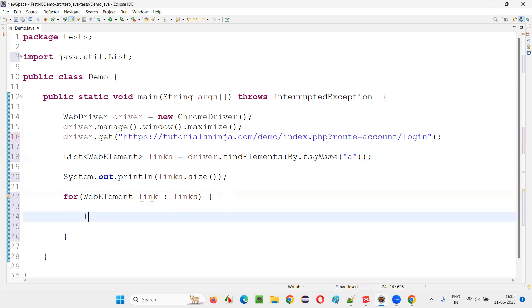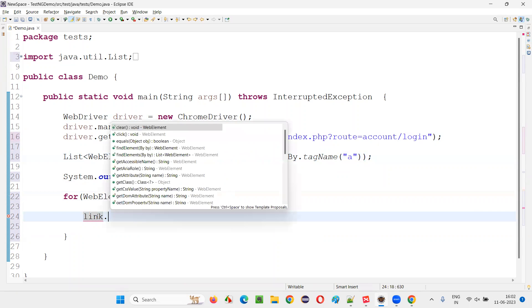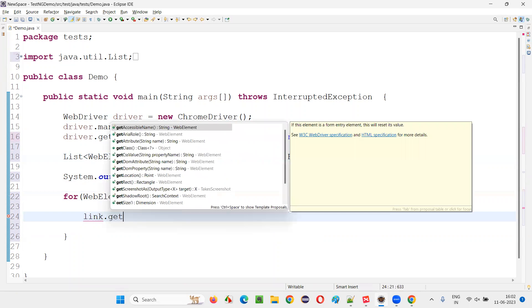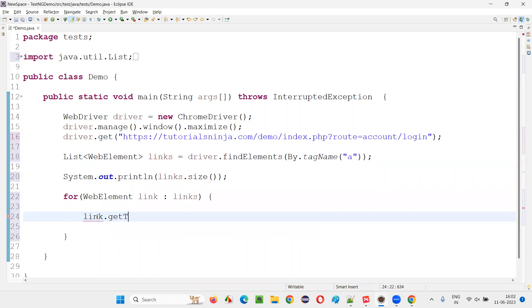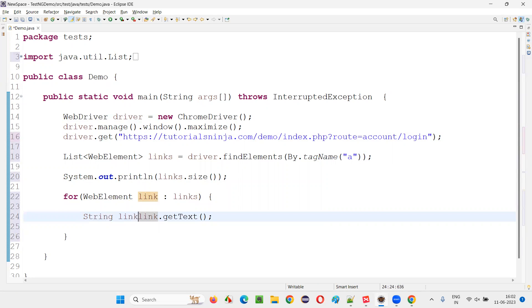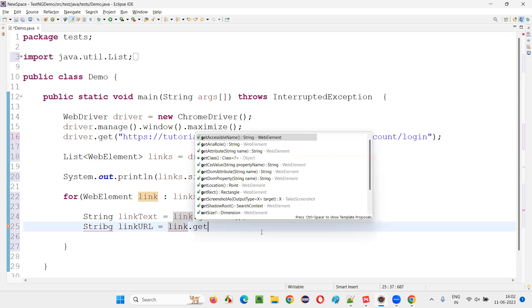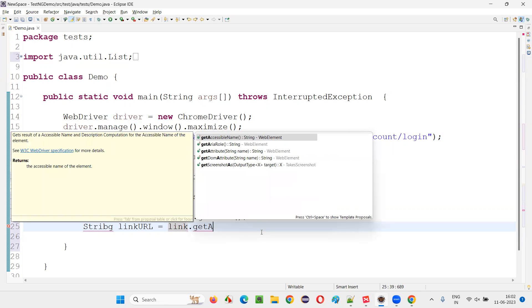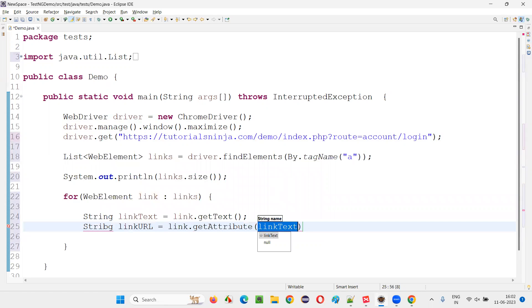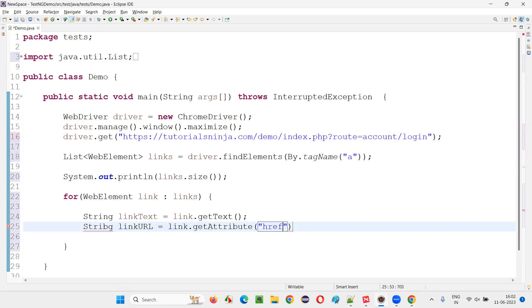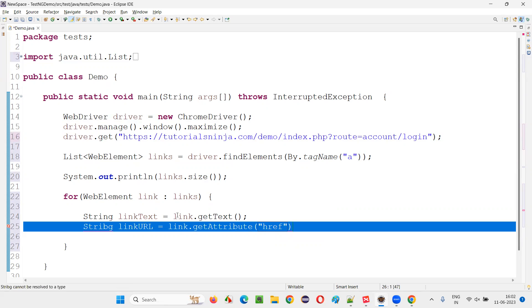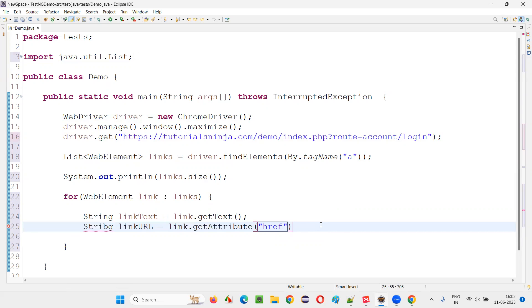And here I'll write down link.getText. It will retrieve the text between the tags of the hyperlink. String link text. And one more thing I'll retrieve: String link URL, URL of the link. How to get the URL? Link.getAttribute. And in that, you have to specify the attribute name, that is href attribute. Every hyperlink will have this href attribute having the URL of that particular link.